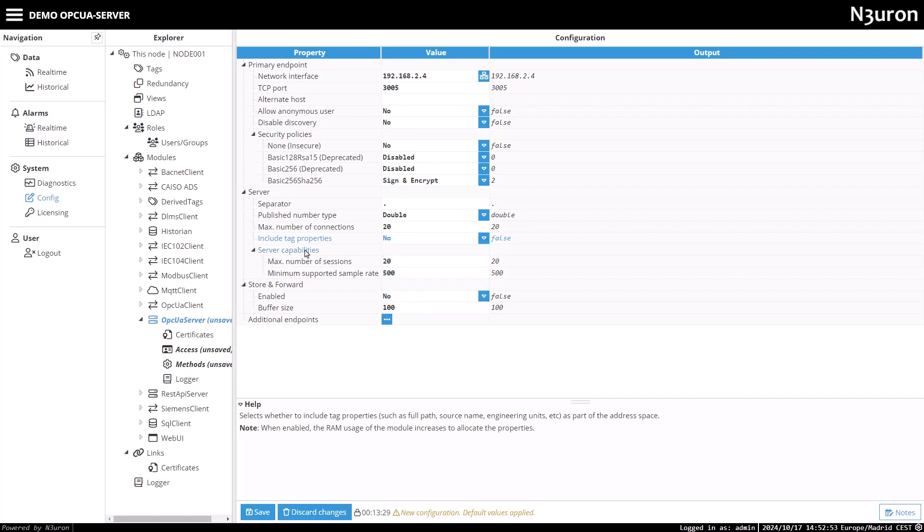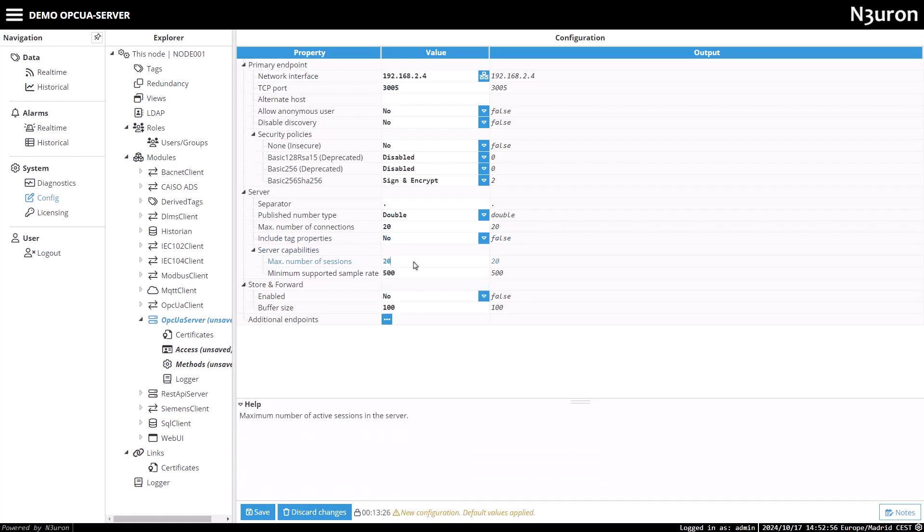In the server capabilities section, set the maximum number of sessions and the minimum supported sample rate, which defines how frequently tag events are updated.